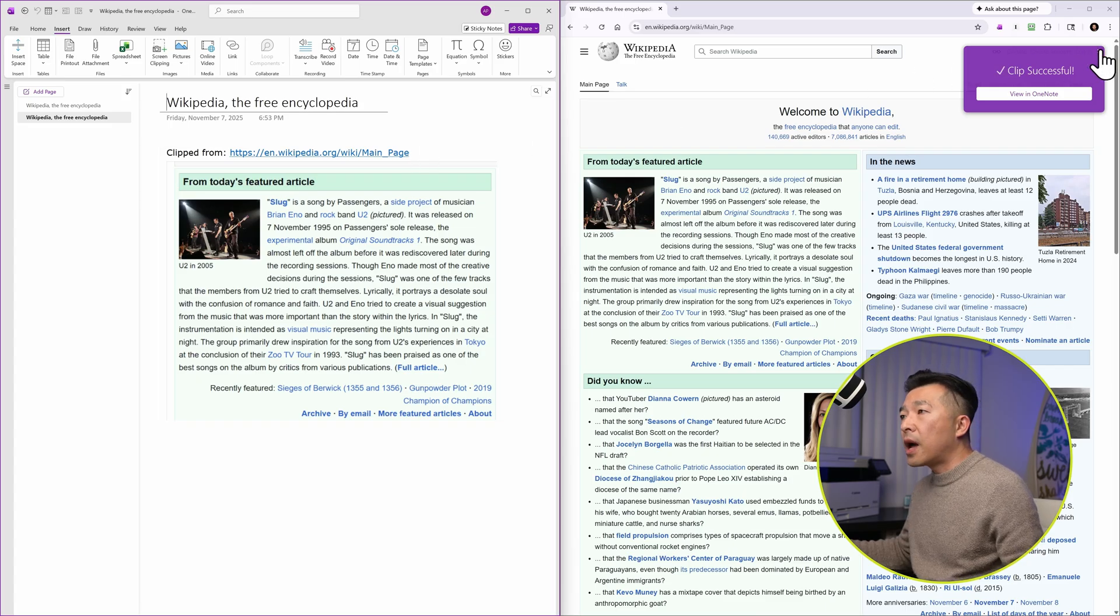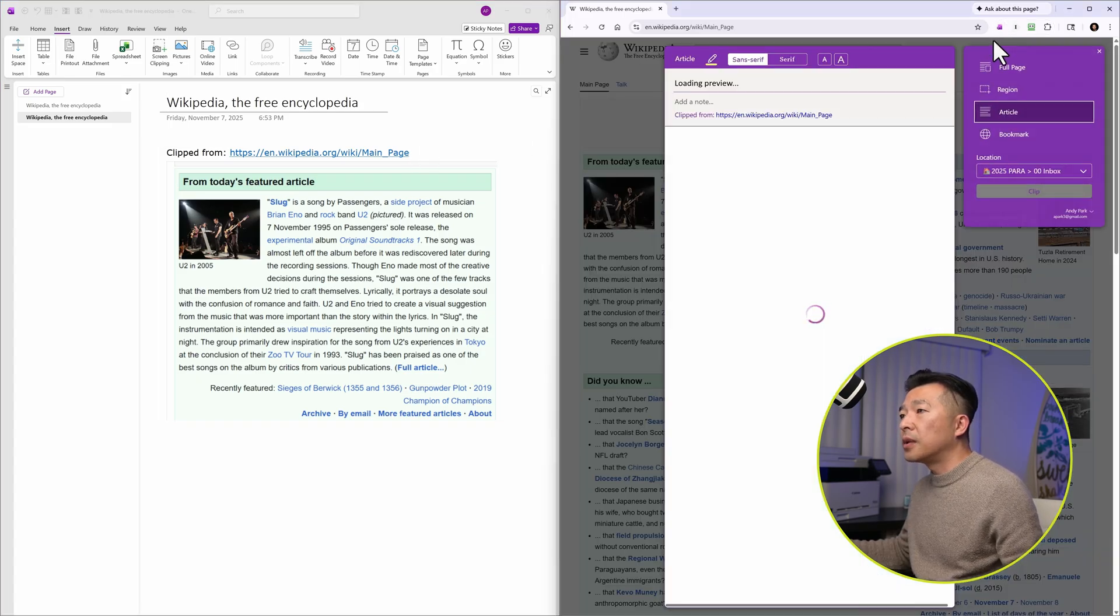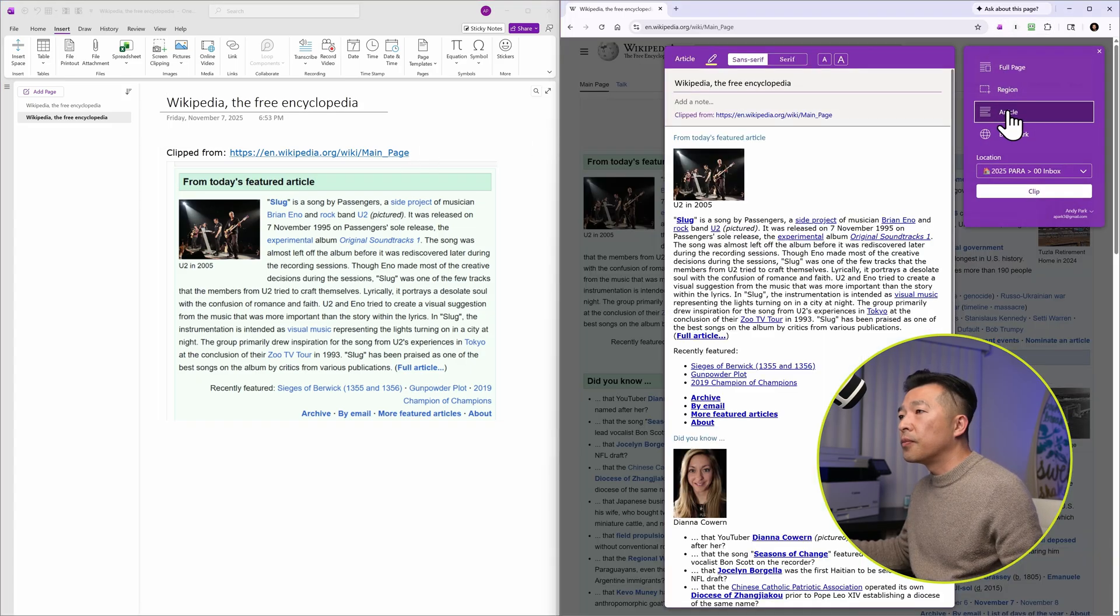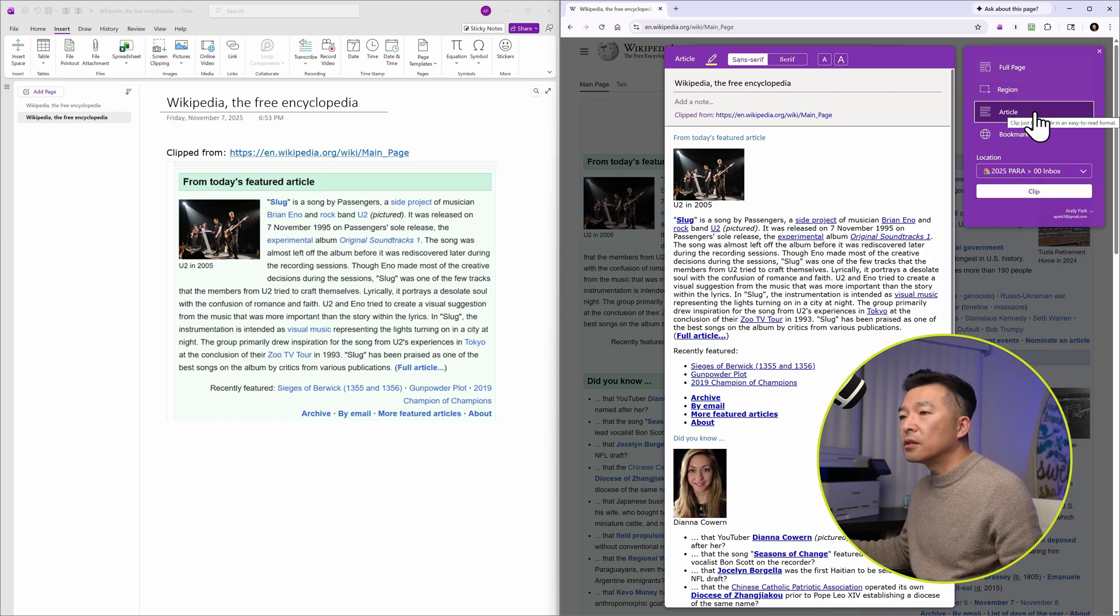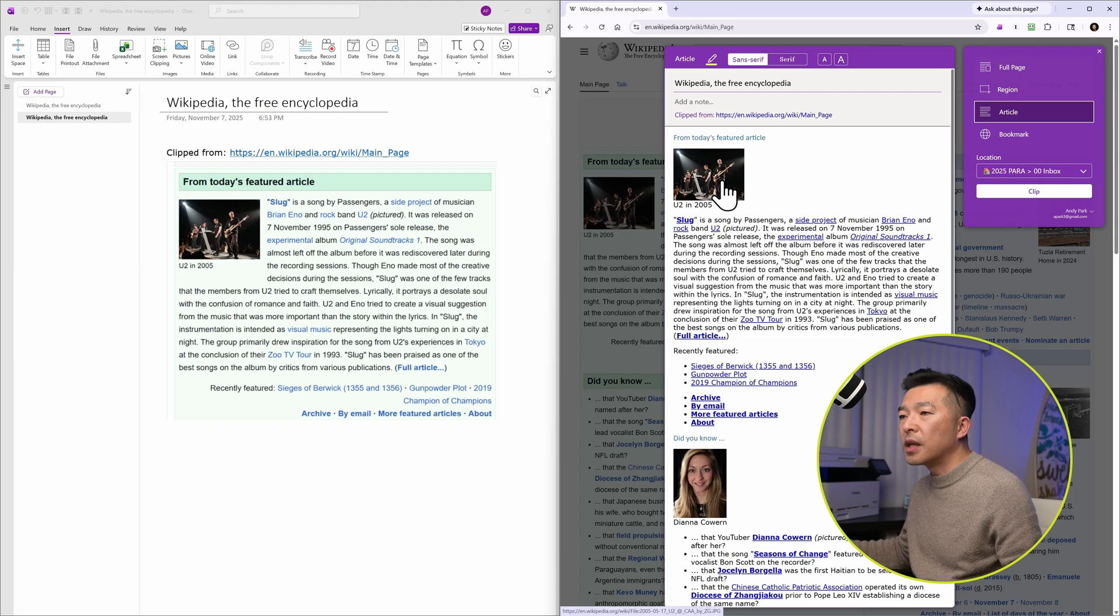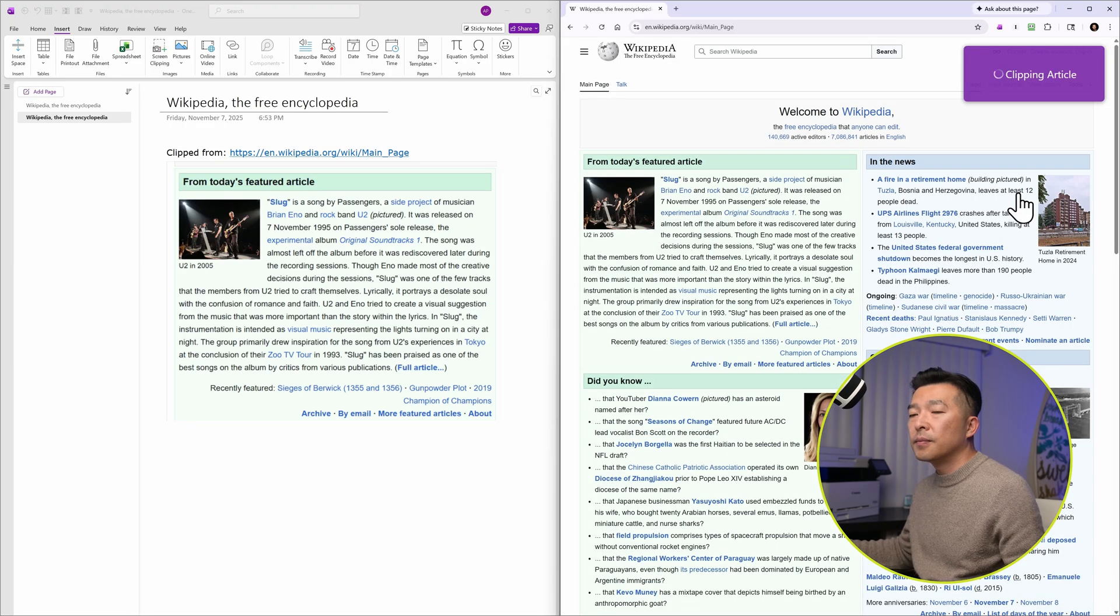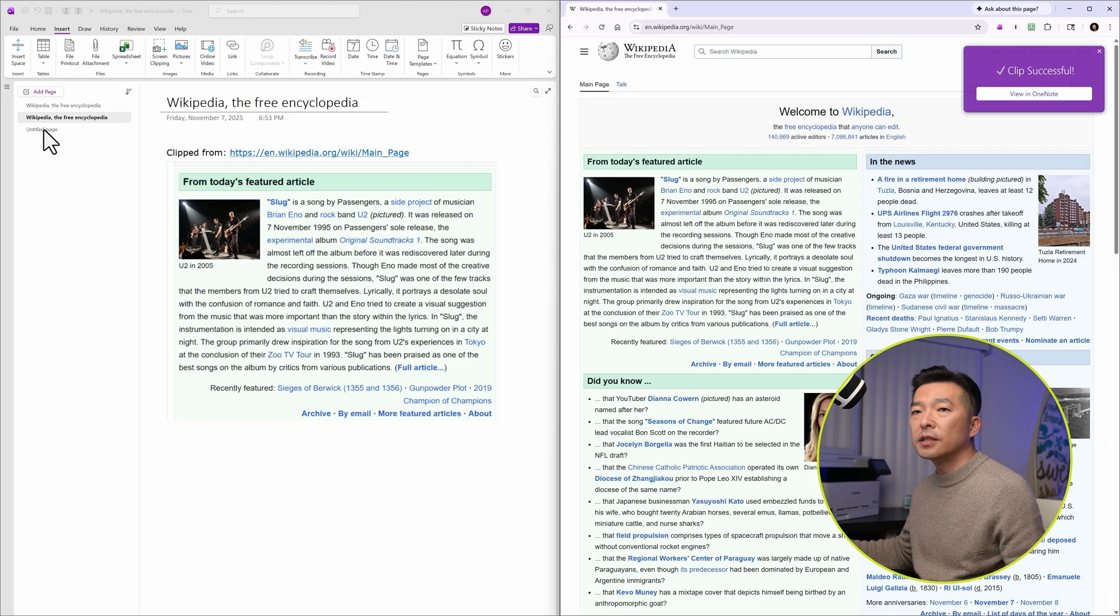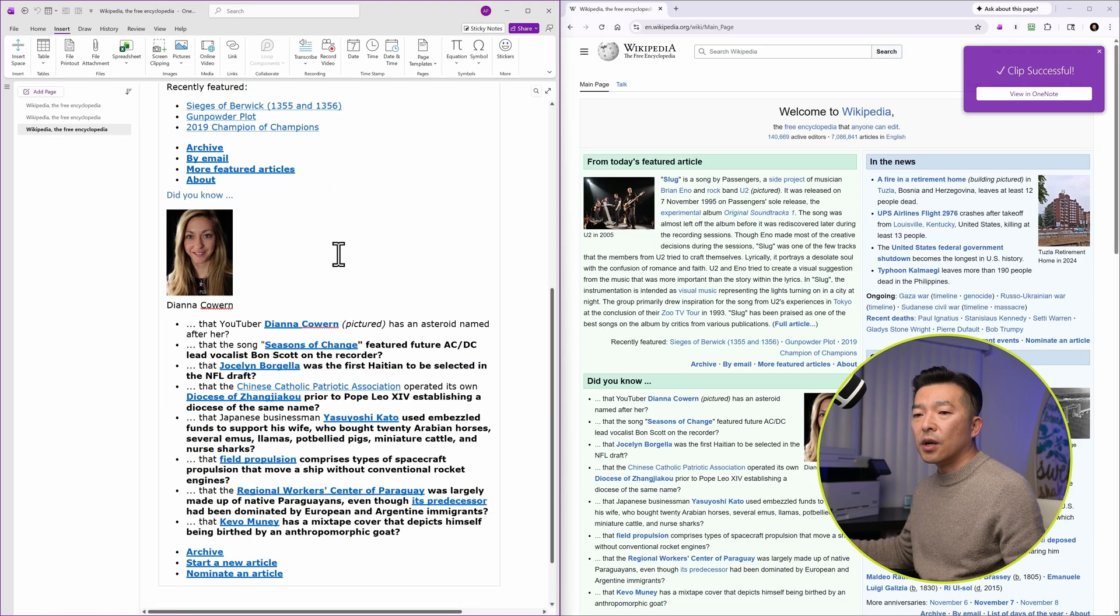Let's go back to the extension. This time, let's choose article. In this case, it's going to strip out most of the formatting. So it's just showing the thumbnail images and the text only. So let's try that. Give it a few seconds. And here we go.